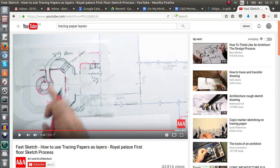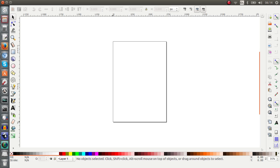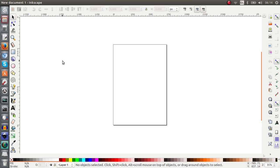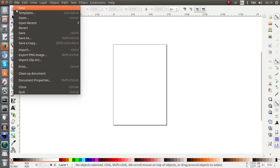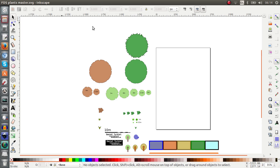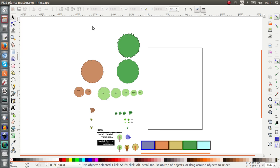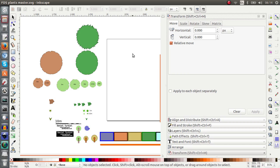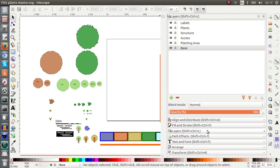So if we turn Inkscape on now and navigate to the plants master. This is something that you download off of my blog and if you open that up you see all the elements and you will notice that there are different layers.